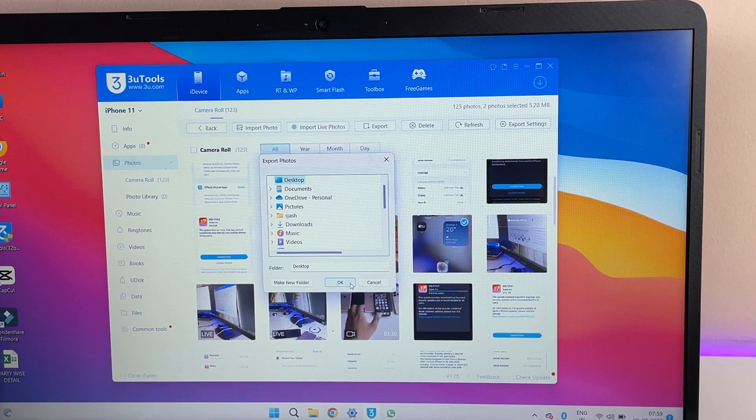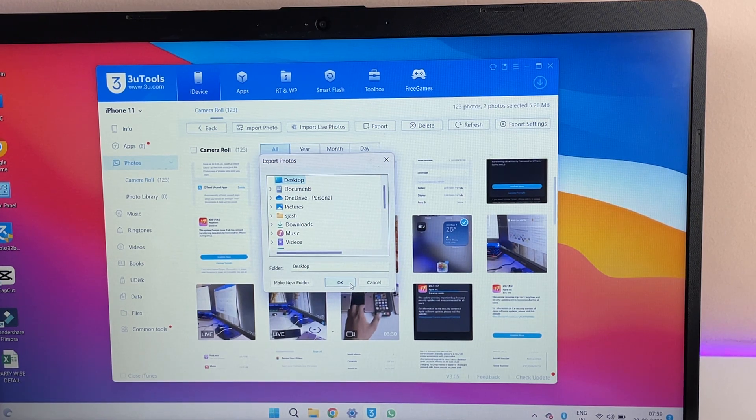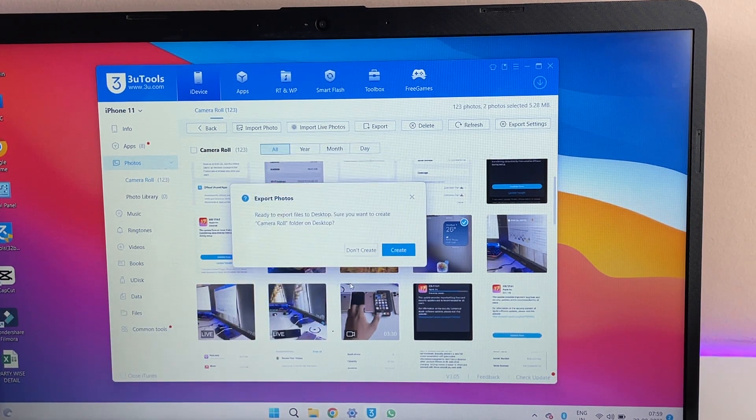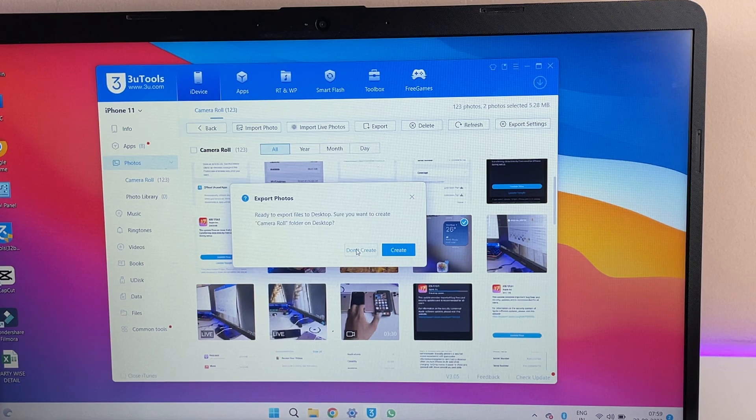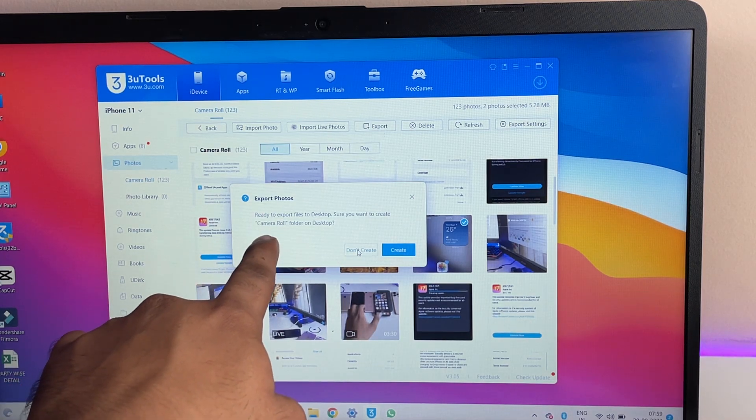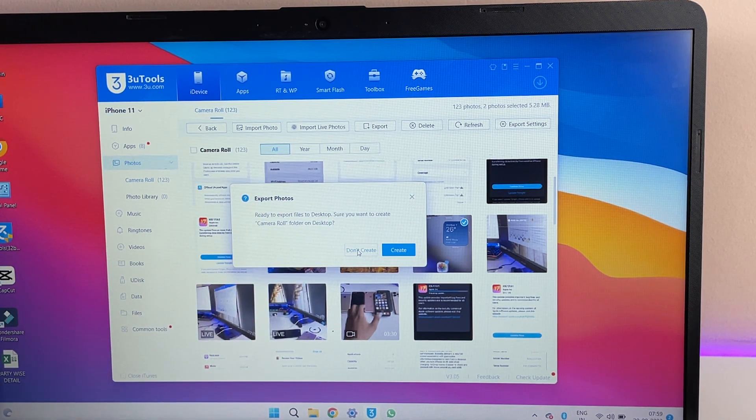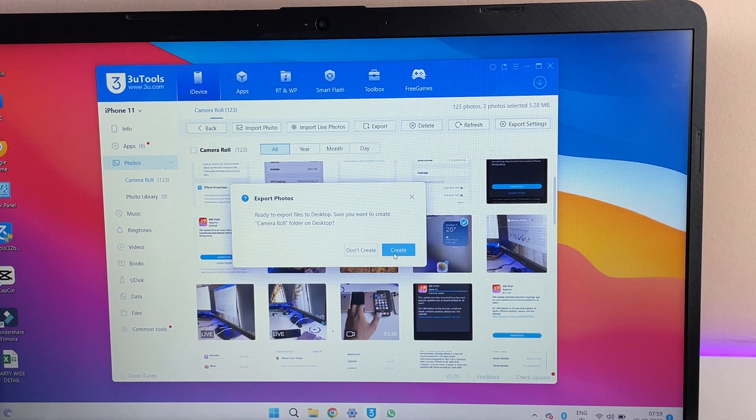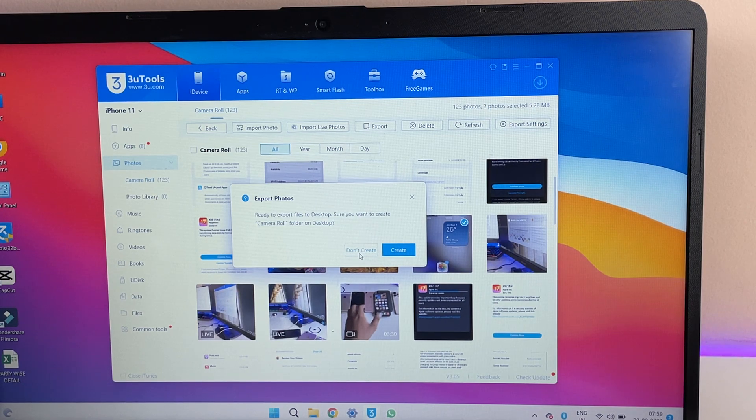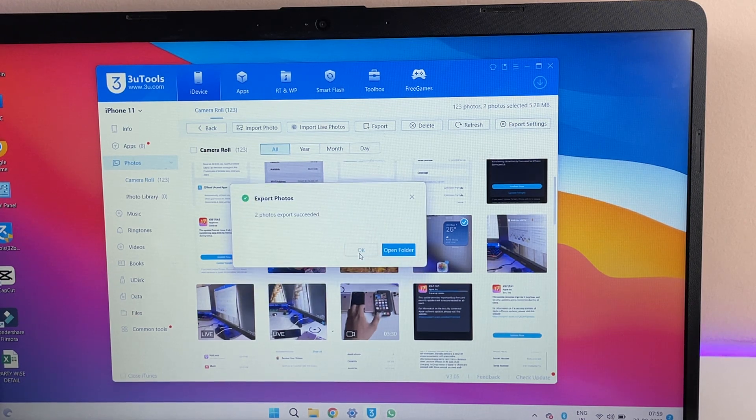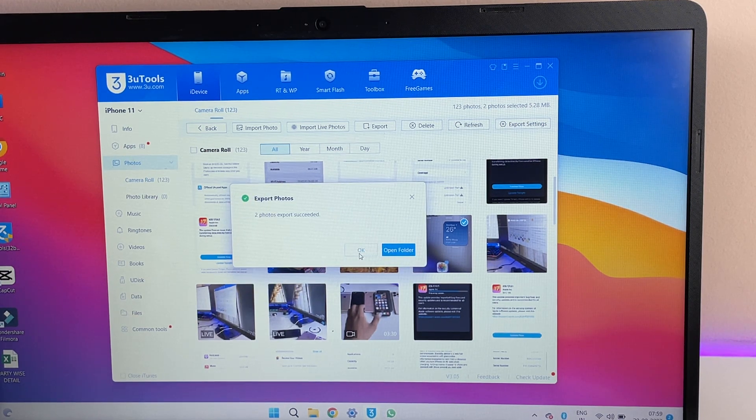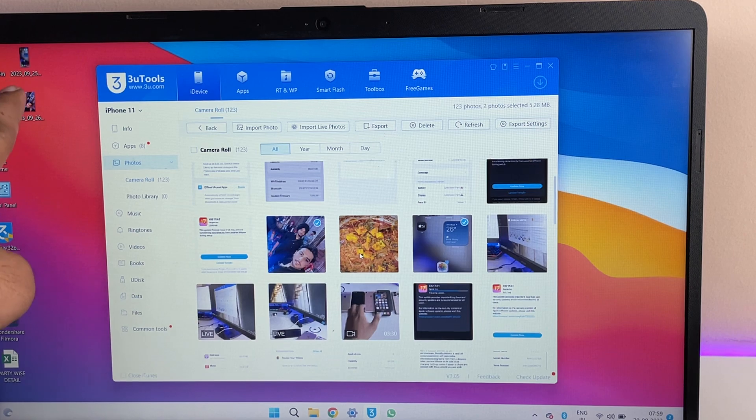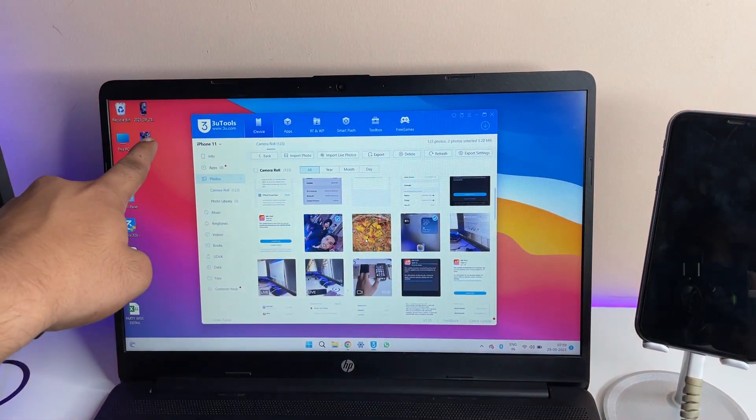And it will show you to make a new folder or not, it just depends upon your preferences. It's asking to export the camera roll without creating any folder. If you want to create, you can click on. I don't want to create any type of folder here, and that's it. In my desktop I got two photos here. You guys can see here. Okay, so this is the very simple fix.